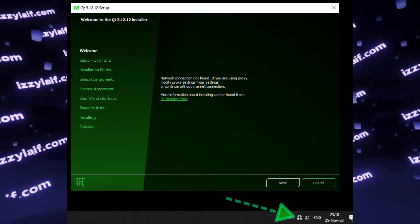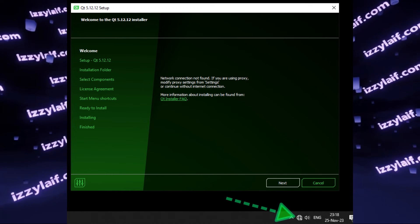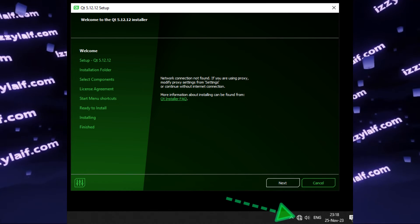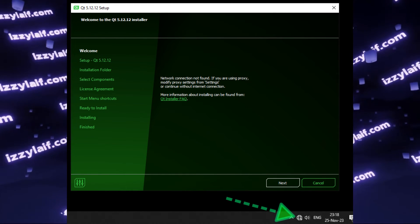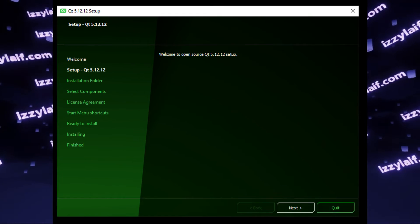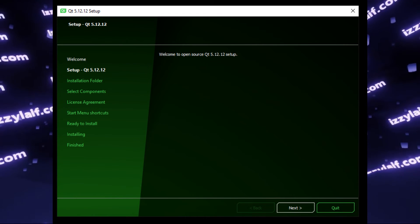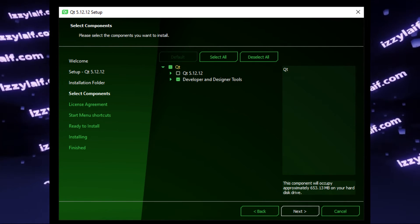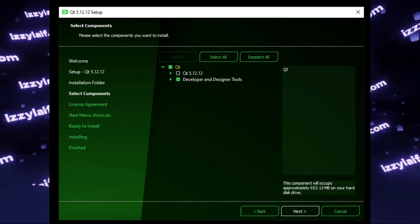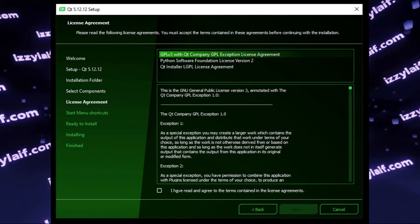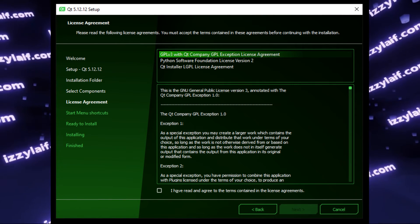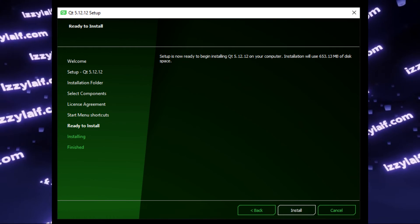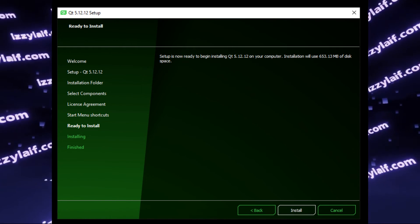If you run the Qt Creator installer while there is no internet, it will tell you about that and will not force you to log into your account. So continue to set up the offline installer while being completely offline, and after the installation is finished, you may restore your internet connection. This is the way to install Qt Creator without an account.